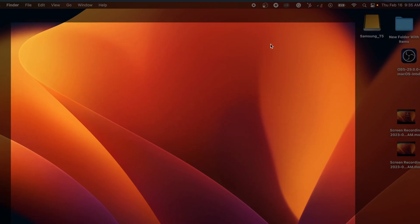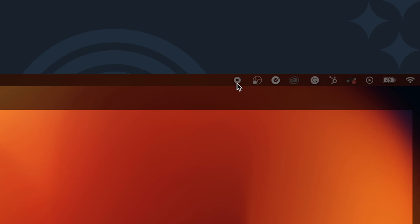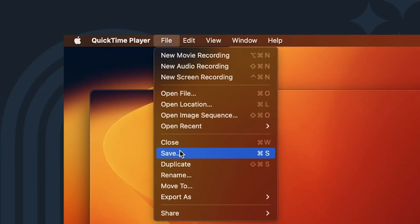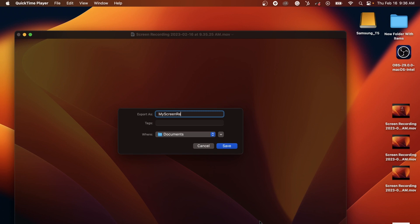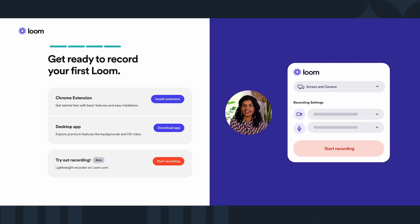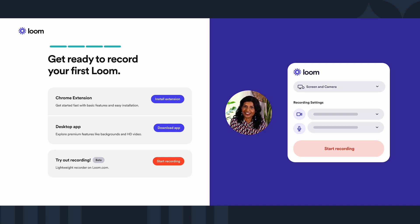To finish recording, click the Stop button in the menu bar, which will be to the left of the Wi-Fi button. Then save by clicking File and pressing Save, and then you're done recording. Another easy option is Loom — a free tool that allows you to capture audio and visual content on your computer screen.